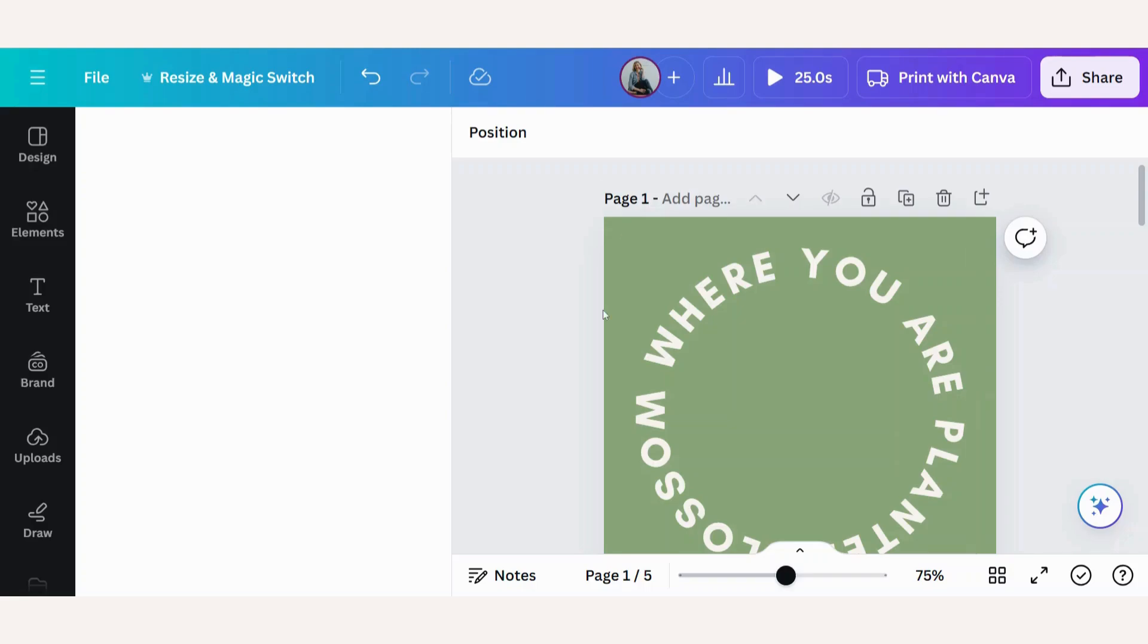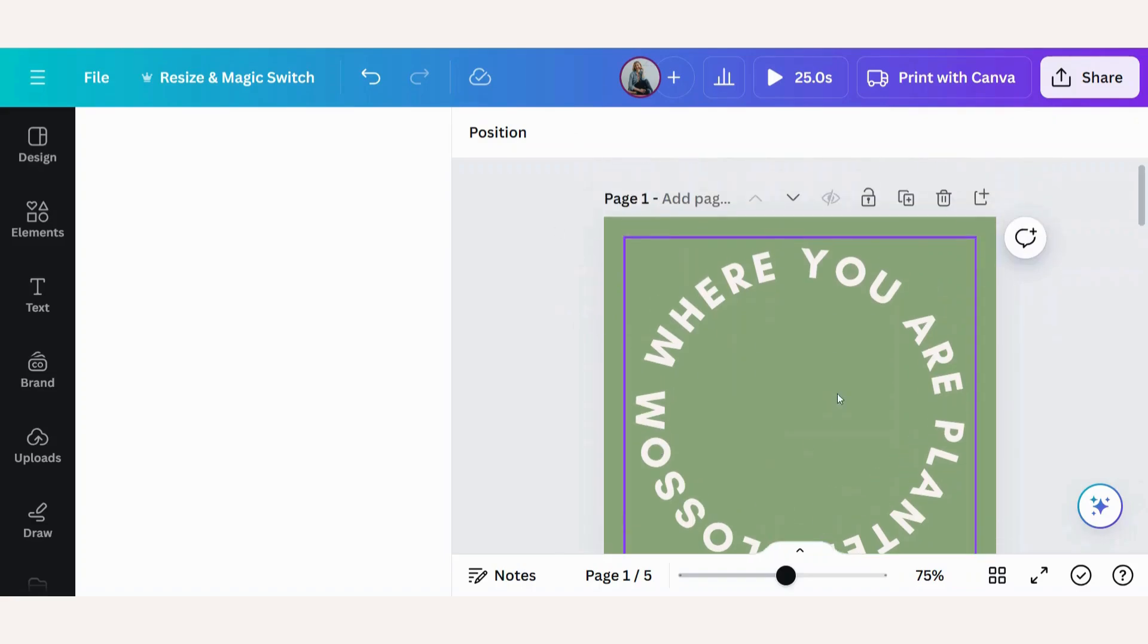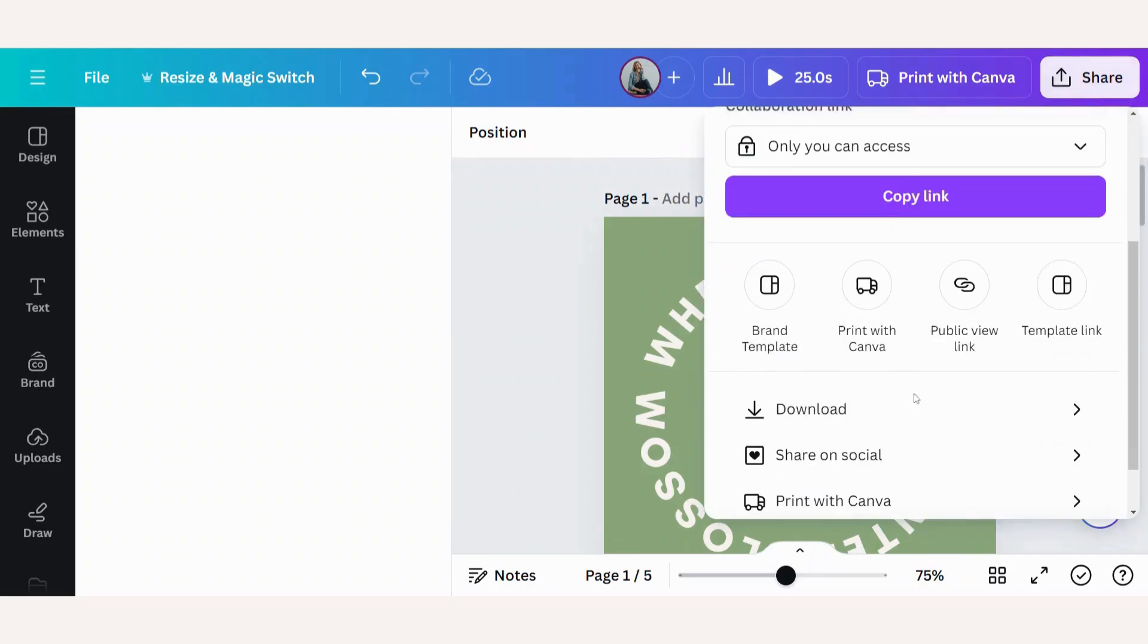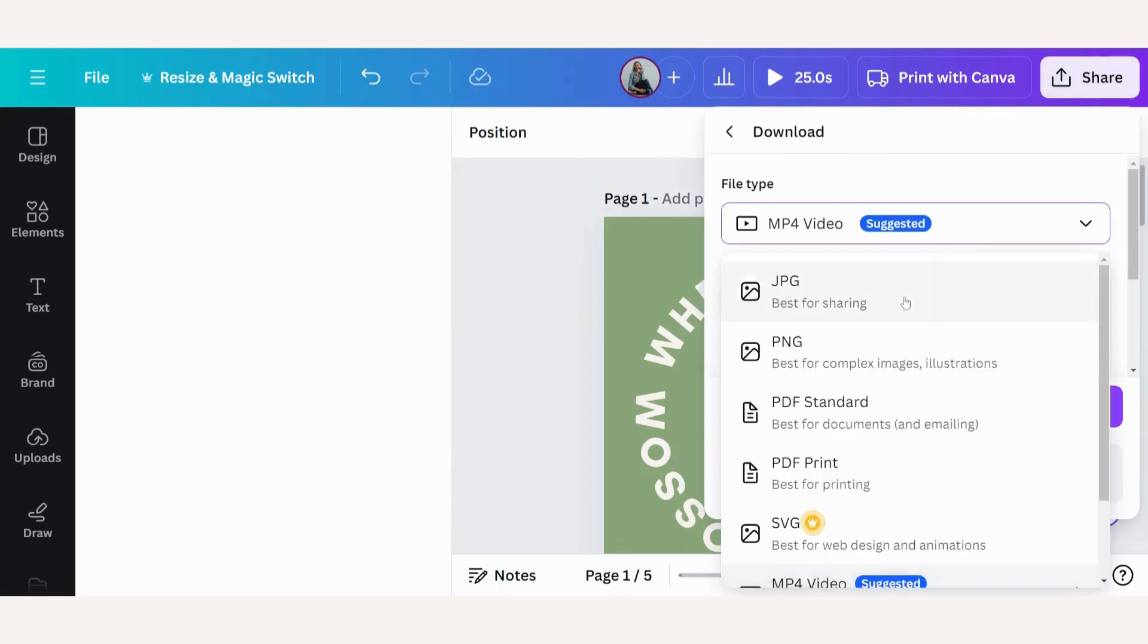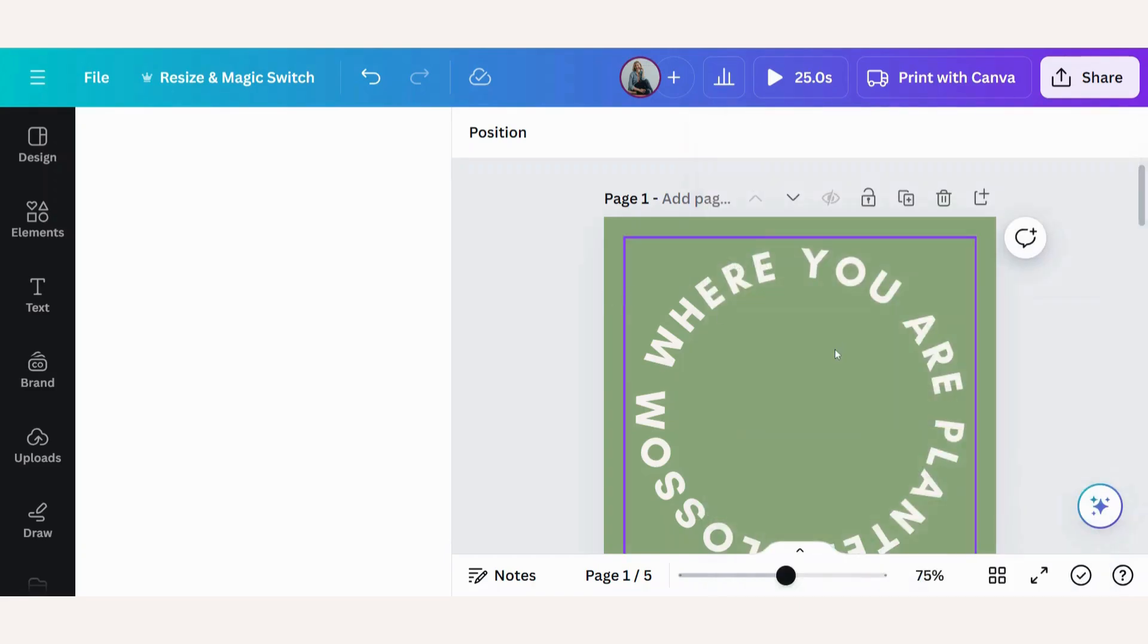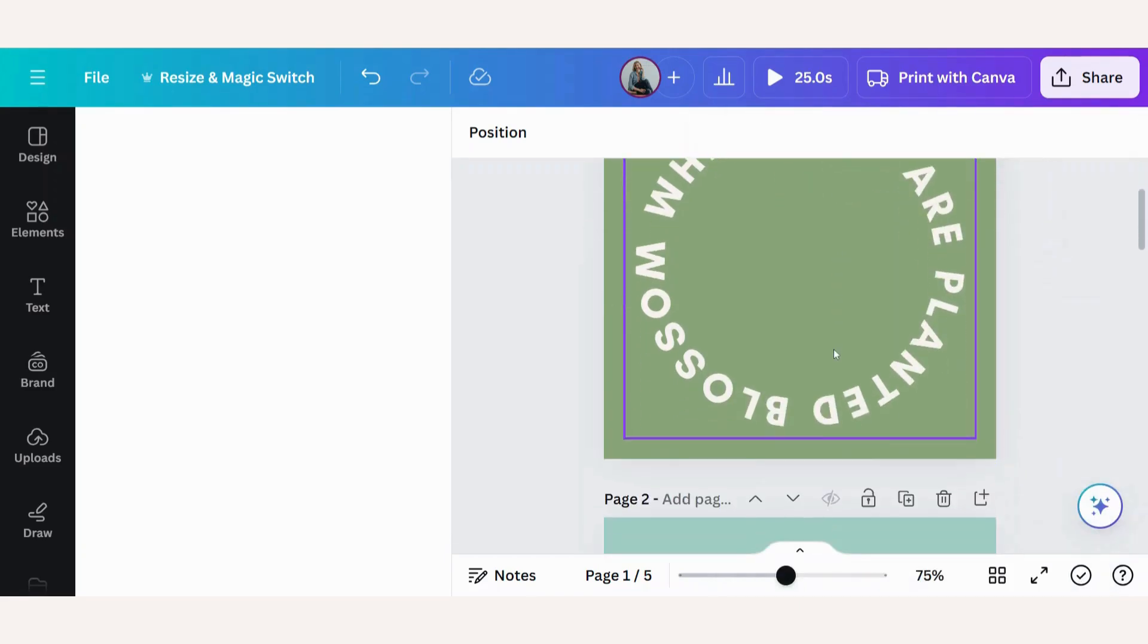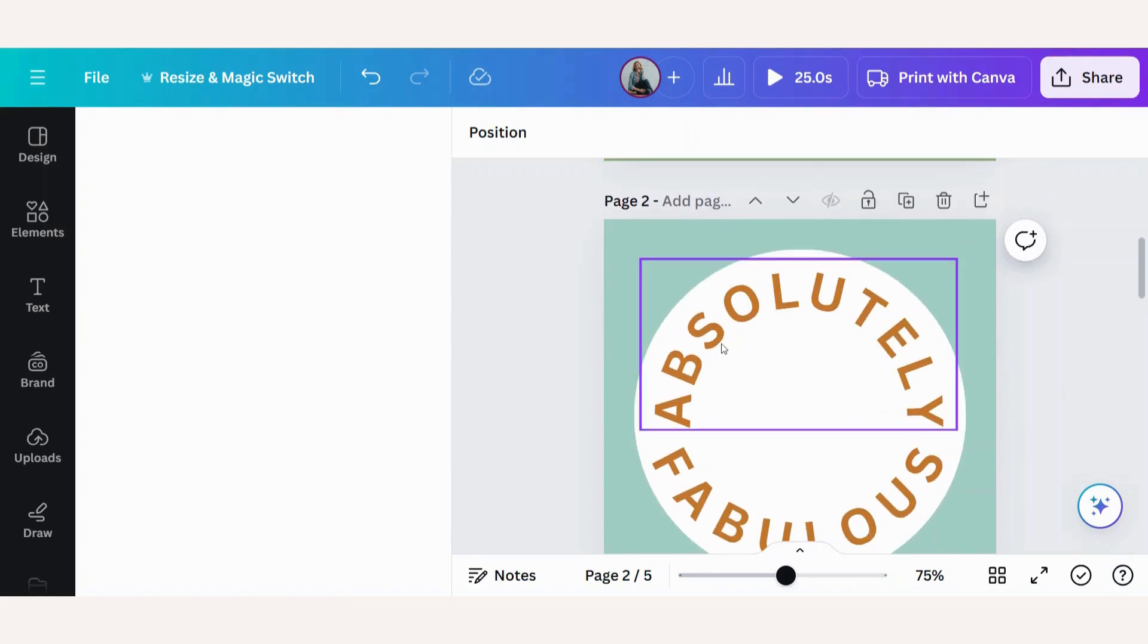Now to be able to use your designs, you will have to download them. But each one of them will be a little bit different. So for example, if we look at this first one, you can just go to share, download, and then either choose a JPEG or PNG. There's no movement or animation in there. So that would be fine.